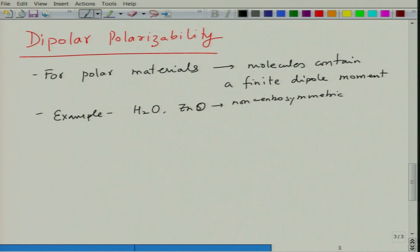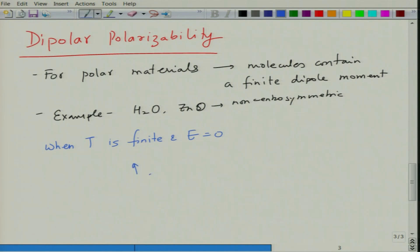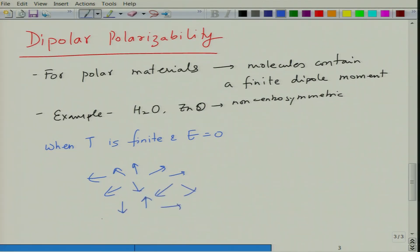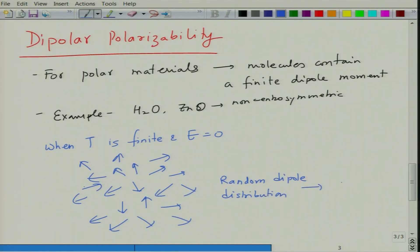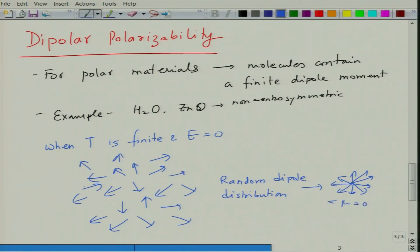What happens with polar molecules is that when the temperature is finite and the electric field is zero, the dipole moments are all over the place. The molecules present in the system undergo thermal randomization, resulting in a random dipole distribution such that the sum of all dipole moments μ is equal to zero. Although each individual molecule has a finite dipole moment, the system shows no net dipole moment because thermal randomization leads to cancellation.